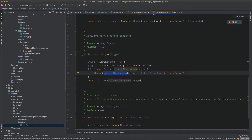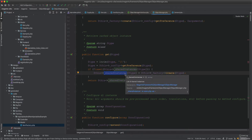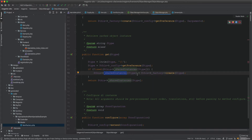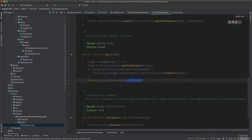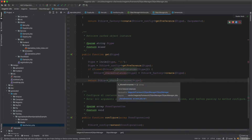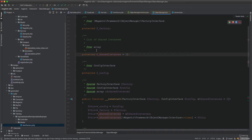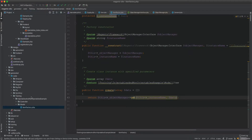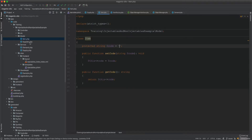Looking at the get() method implementation, you can see there is an array called shared instances. The name is self-explanatory — if the instance is already set in the array it returns it to you; if not, it creates it once and then stores it. The second time you ask for it, it retrieves it from the array. This is essentially a registry pattern where object instances are saved in an array.